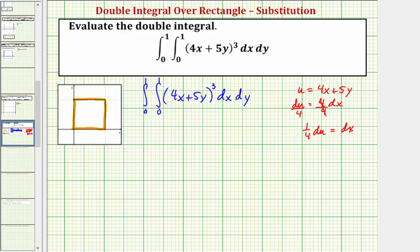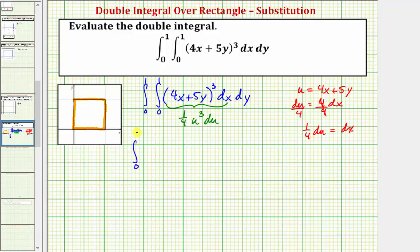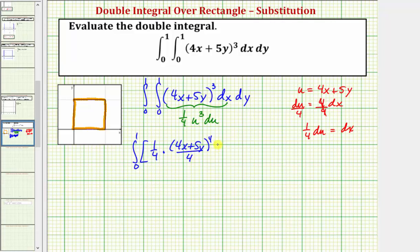Looking at the integral, if we focus on the inner part, we can rewrite this as u to the third, and dx is equal to one-fourth du. With respect to u, we'd have one-fourth times u to the fourth divided by four. In terms of x and y, we'd have one-fourth times the quantity four x plus five y to the fourth, divided by four.